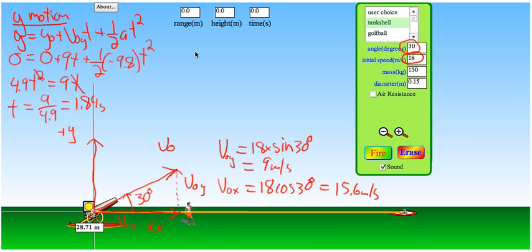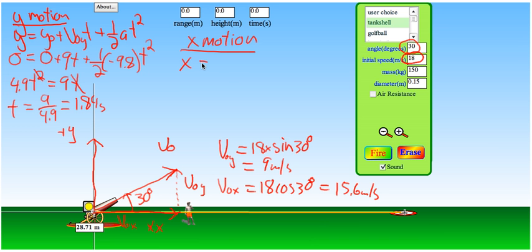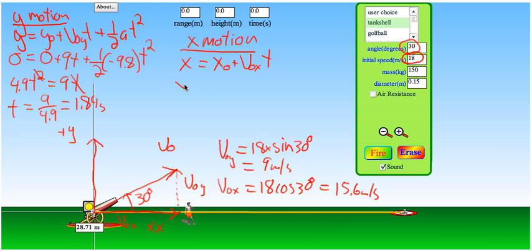Now that I know the time, I can go to the x motion. It's the same kinematic equation but for x. I won't write the ½at² term because without air resistance there is no x acceleration.